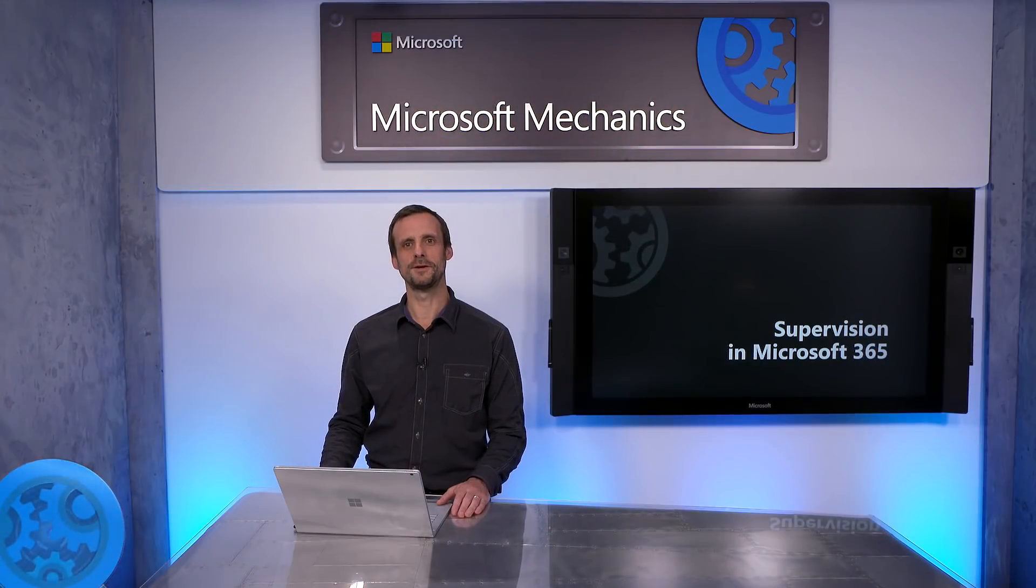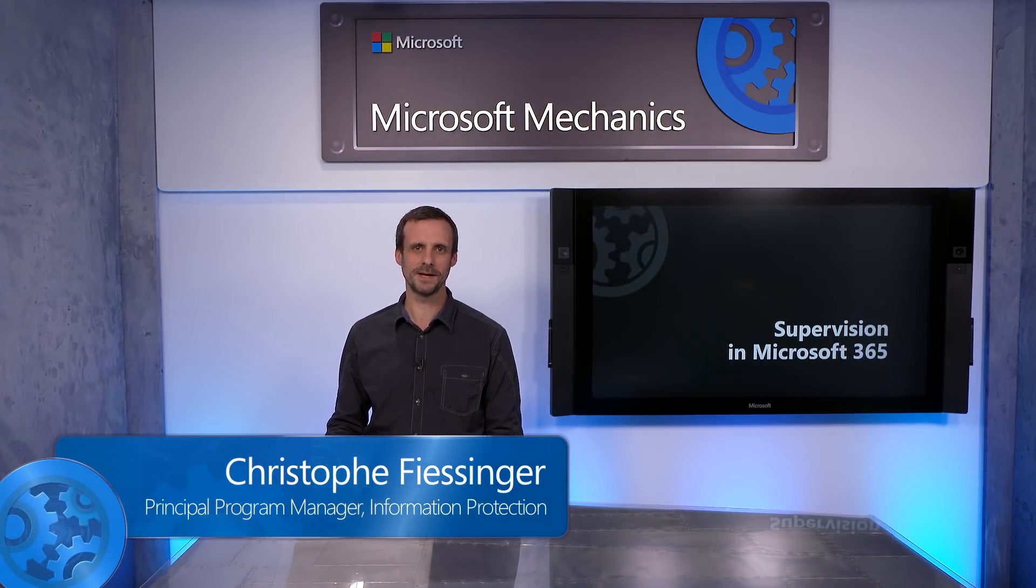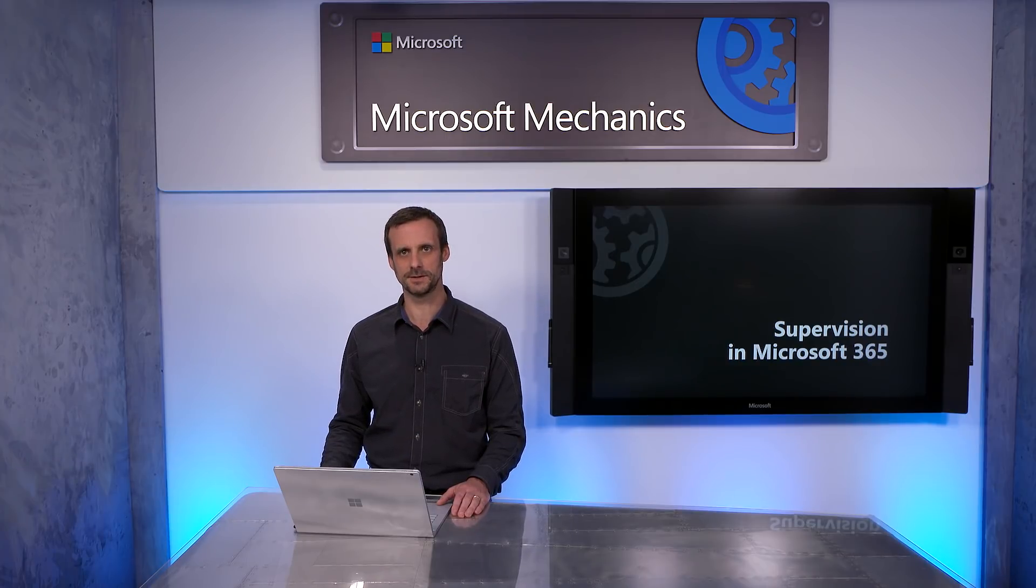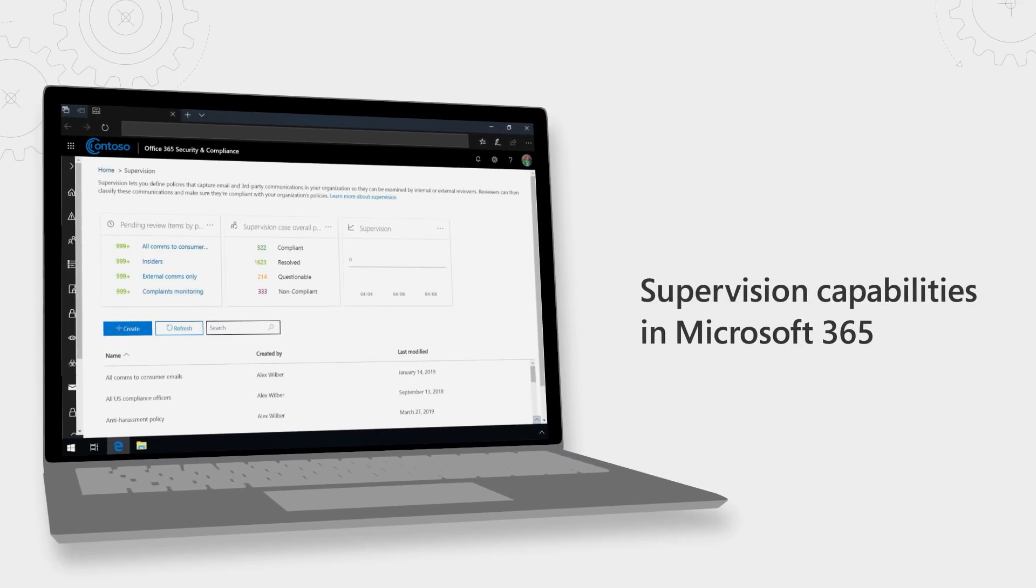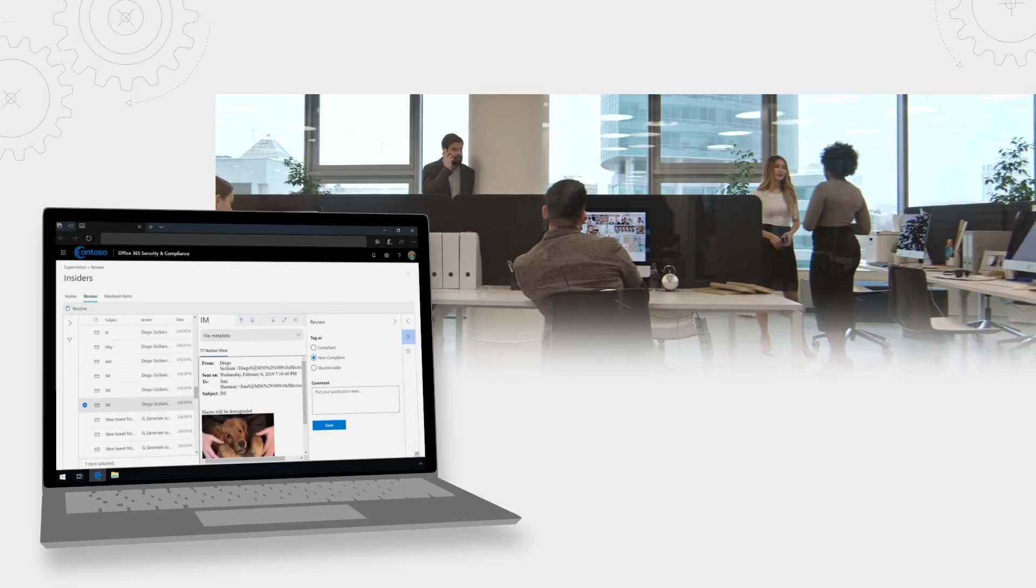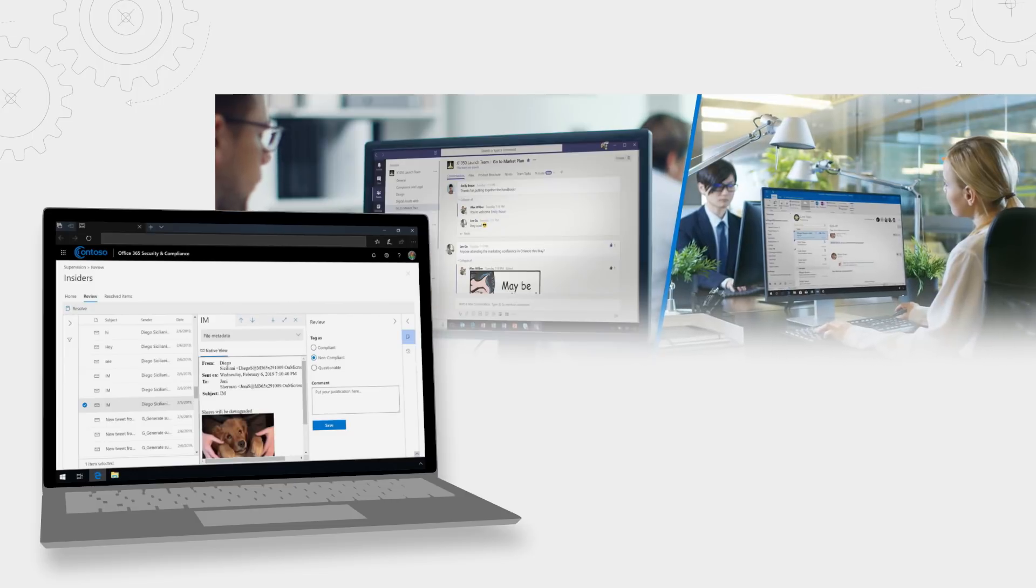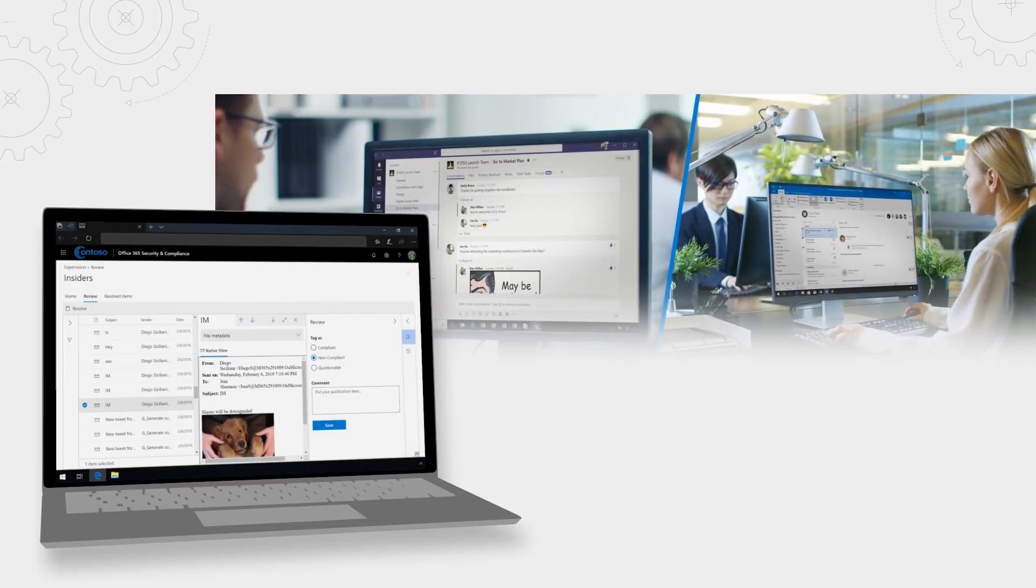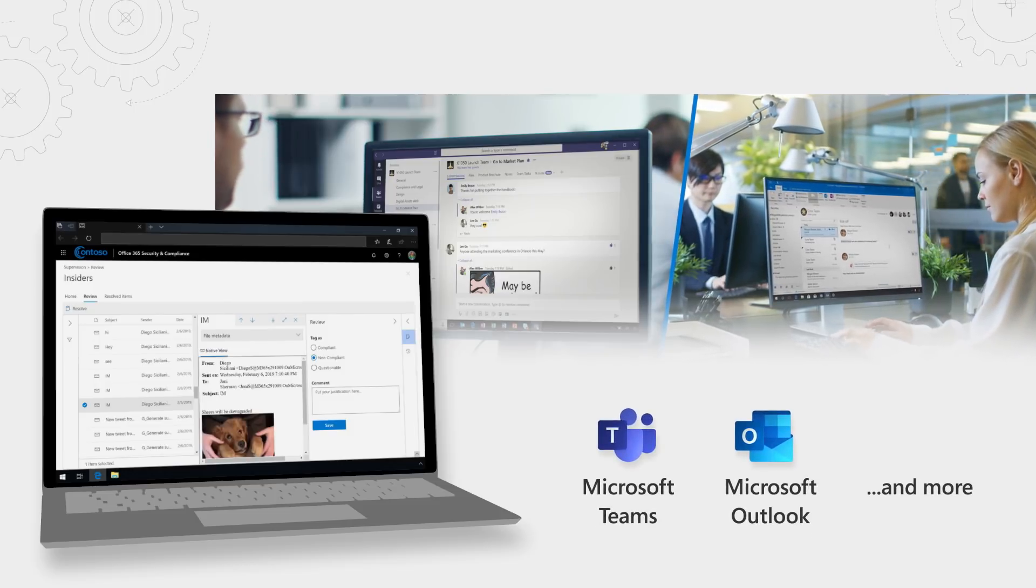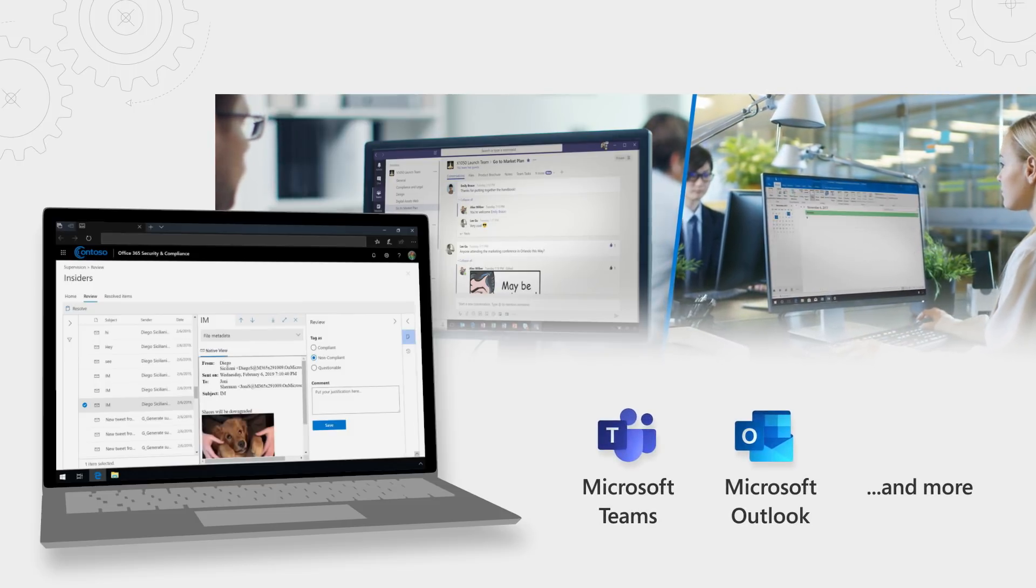Coming up, whether you are in human resources, a compliance officer, or IT admin, regardless of your industry or sector, we'll take a look at new intelligence supervision capabilities in Microsoft 365 designed to help you monitor communication in your digital environment and encourage the right behavior as people work together in chat in Microsoft Teams, in email and Outlook, and more.